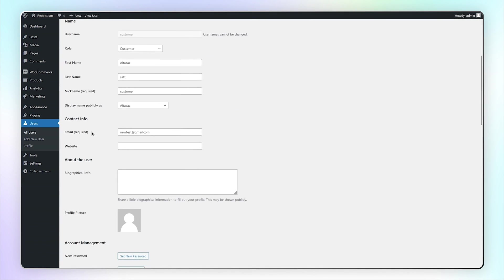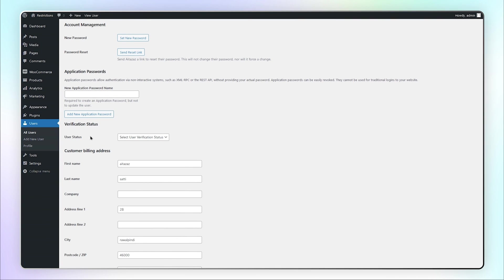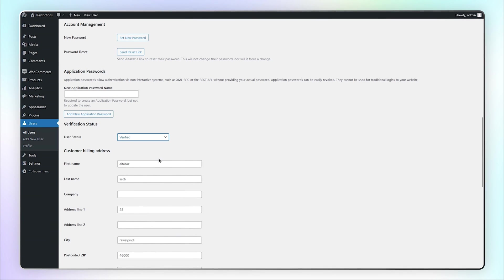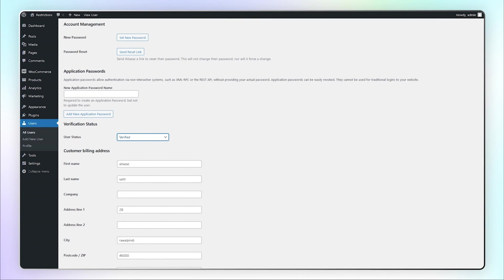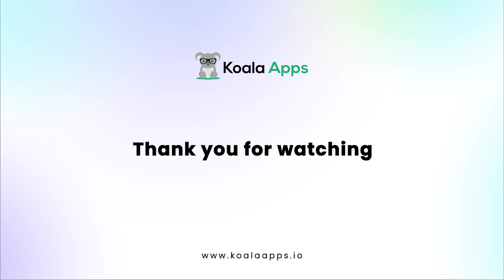To manually verify a user, here you can select User Verification Status from the drop-down menu. That's the end of this tutorial. Thank you for watching.